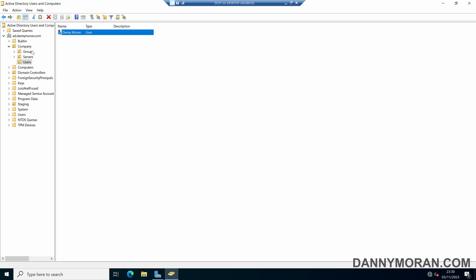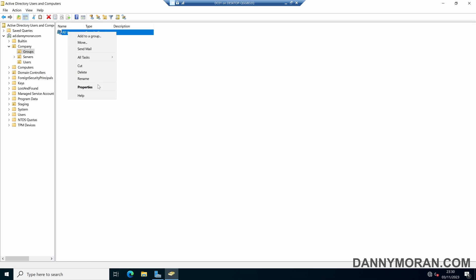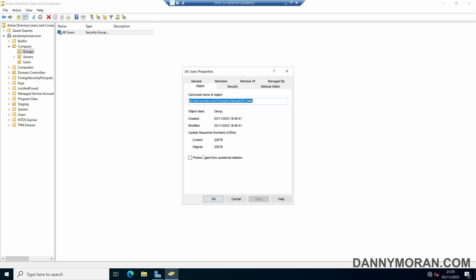The same if we go onto security groups. In the properties and the objects, we can protect them from accidental deletion.